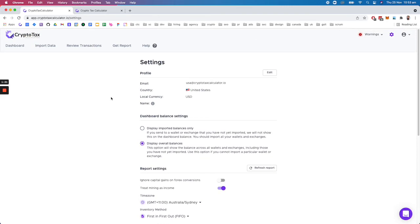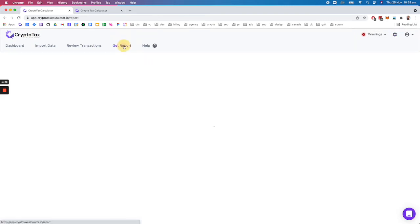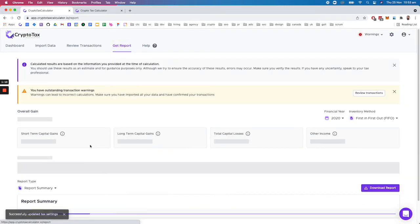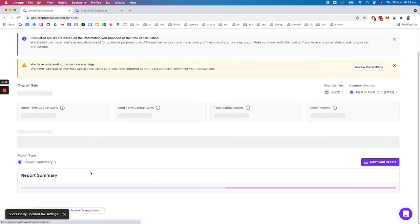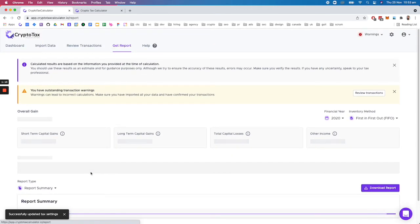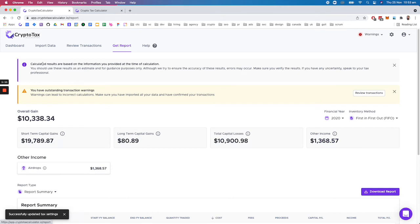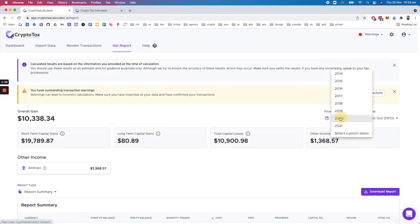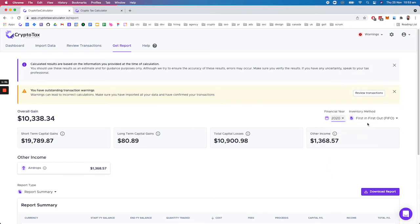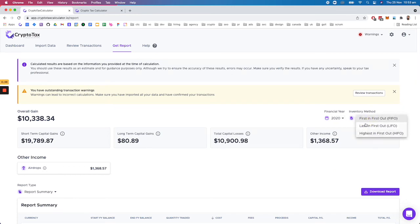So you can customize the report settings to give you the buckets that are expected and then that would recalculate. You can also select your different financial years—that's all under the same report so you don't have to pay for each individual financial year. You've also got the ability to select your different inventory methods.